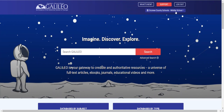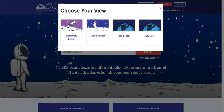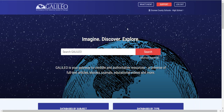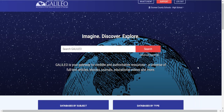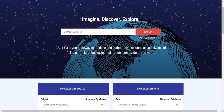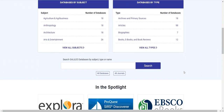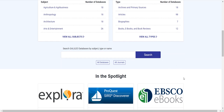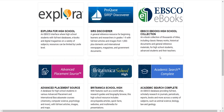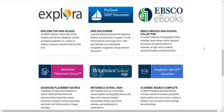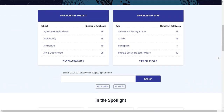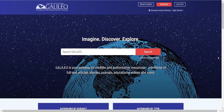I'll now change to the high school view. When I click on high school view, it's going to look more like Galileo at any site, and the search will now search many more databases in the Galileo Discover search. The databases by subject and by type are listed, and the database search is available. The In the Spotlight area includes resources like Academic Search Complete for finding articles, Advanced Placement Source for advanced placement students, Explora, and the EBSCO eBooks high school collection — appropriate resources at each level for our audience.